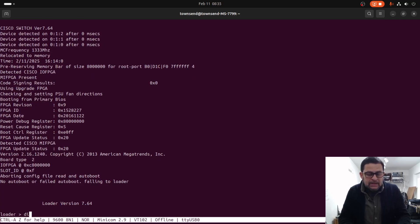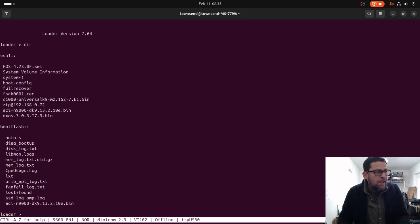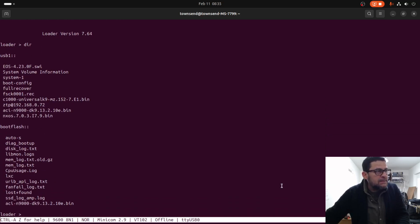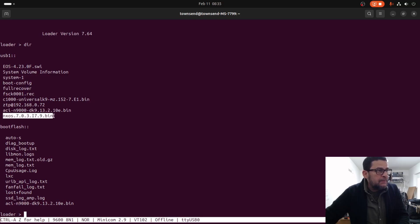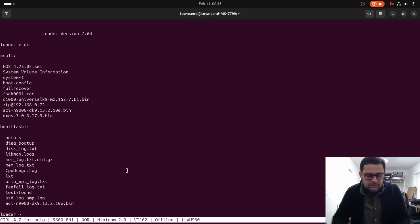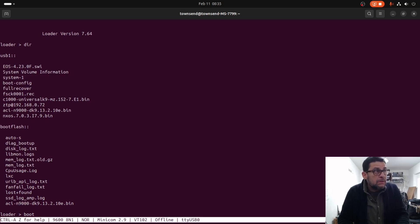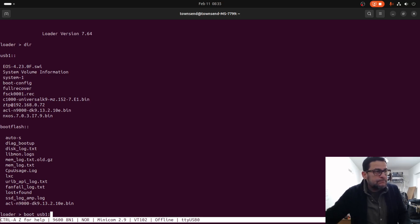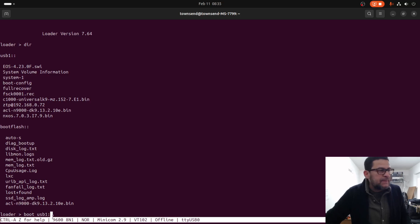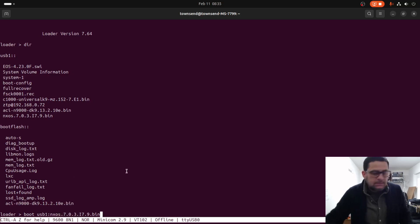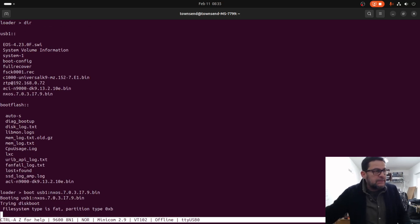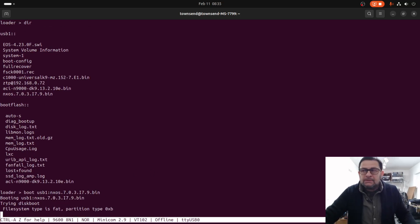Right there. So right now we execute here and this is the operating system that I need to load from here. Boot USB1 and the operating system name, paste, enter. Let's wait until the process is complete.